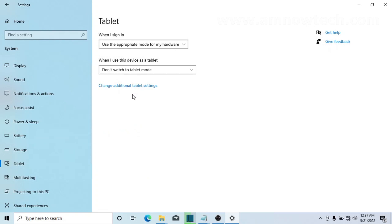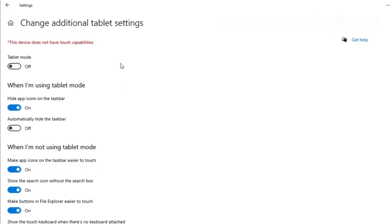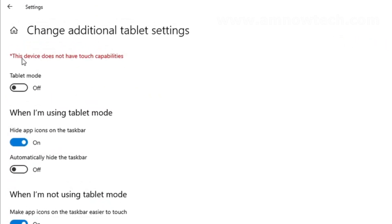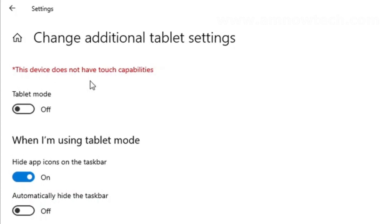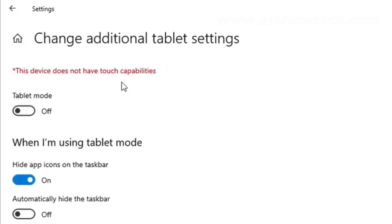And as we are here to switch from desktop to tablet mode, we have to click on 'Change additional tablet settings'. All right, so on this page it is saying that my device does not have touch capabilities.